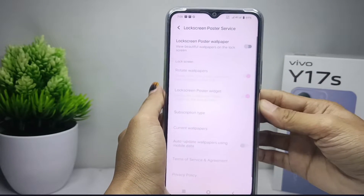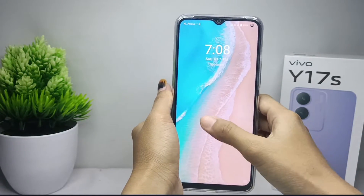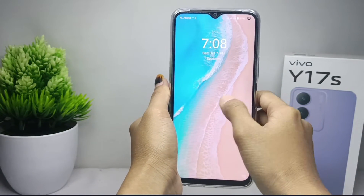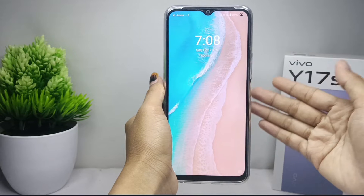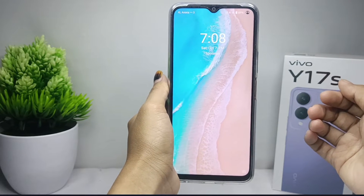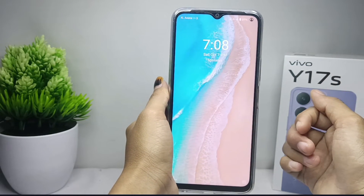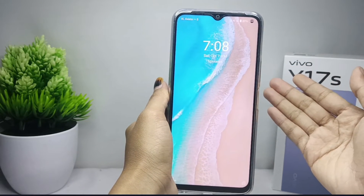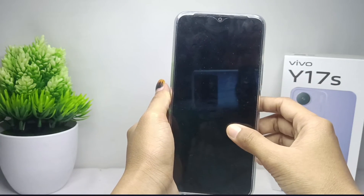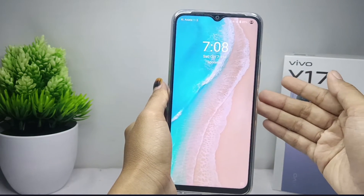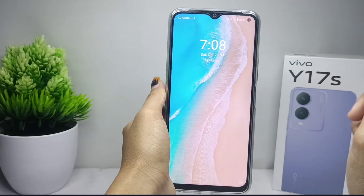The poster wallpaper on the device lock screen is successfully removed. That's the tutorial on how to disable the poster wallpaper on the Vivo Y17s device. If you found this video helpful, don't forget to like and subscribe to get other information from this channel. Thank you.